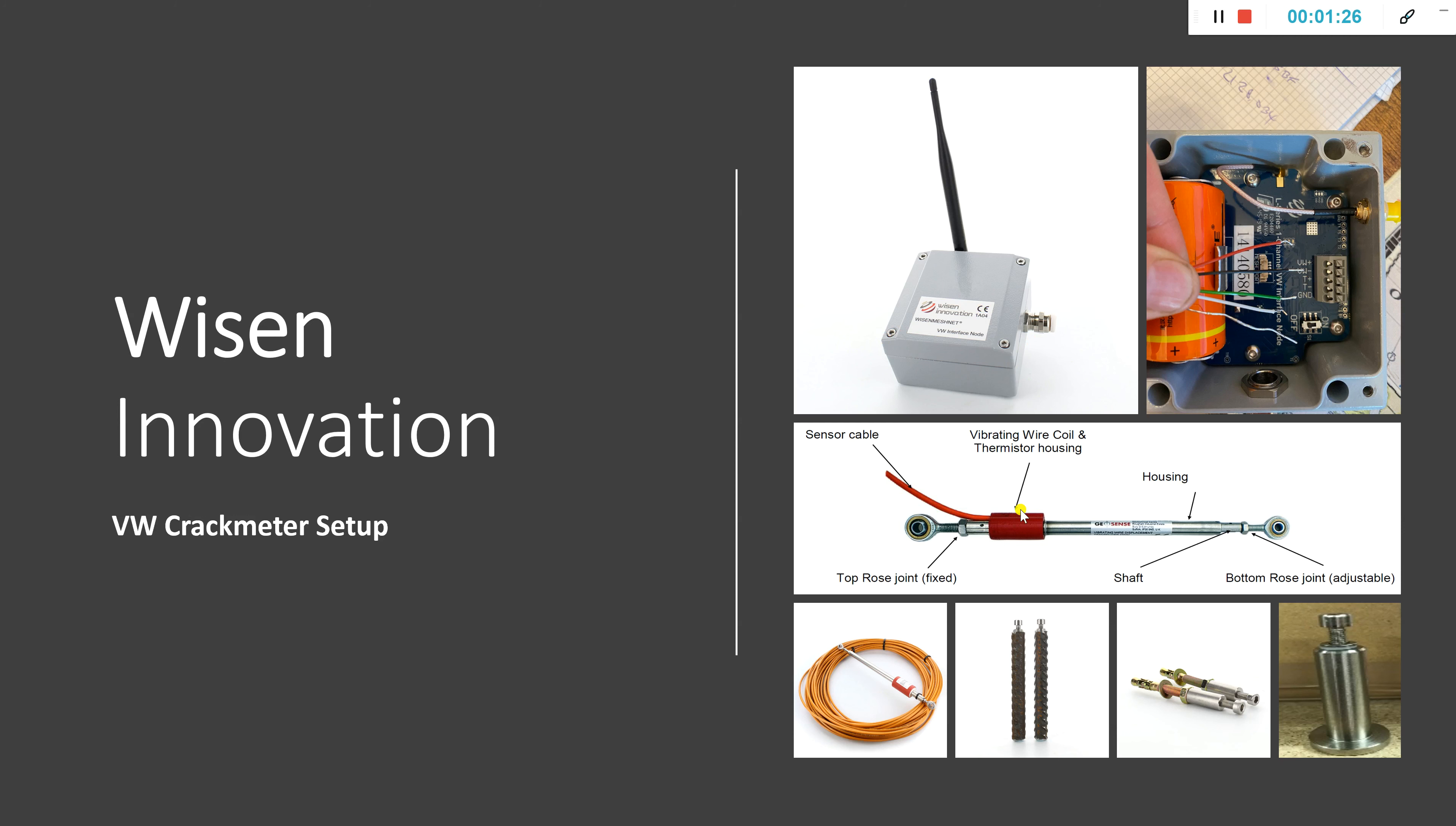The middle image, this is a vibrating wire crack meter. These come in different ranges and I'll touch on this later on, but this gives you the concept of what the item actually looks like and the descriptions of the items.